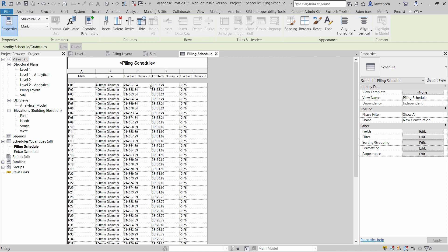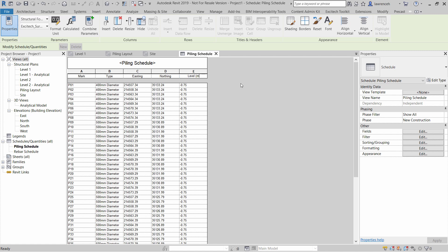The final step may be just to rename the column headers. So here this would be Easting, Northing and Level. And of course, you could also put M for meters after these if required. OK, our piling schedule is now complete.